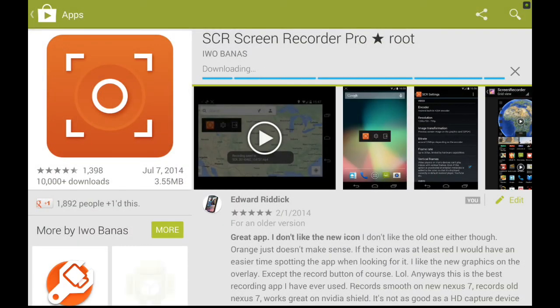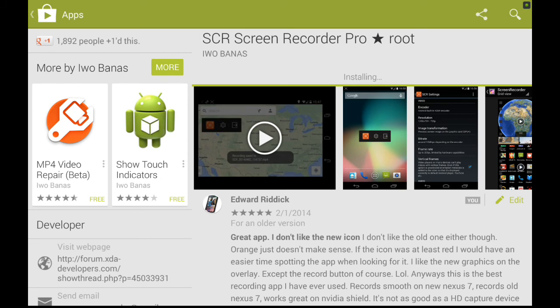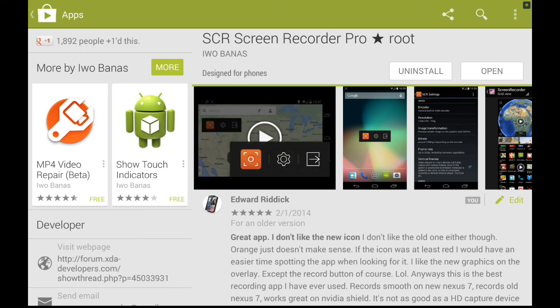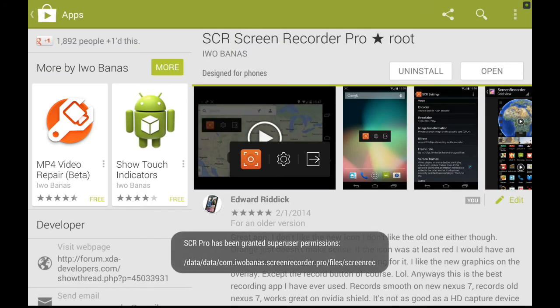I know there's that root checker app thing too, but whatever. Okay. And see, we have super user access right there.